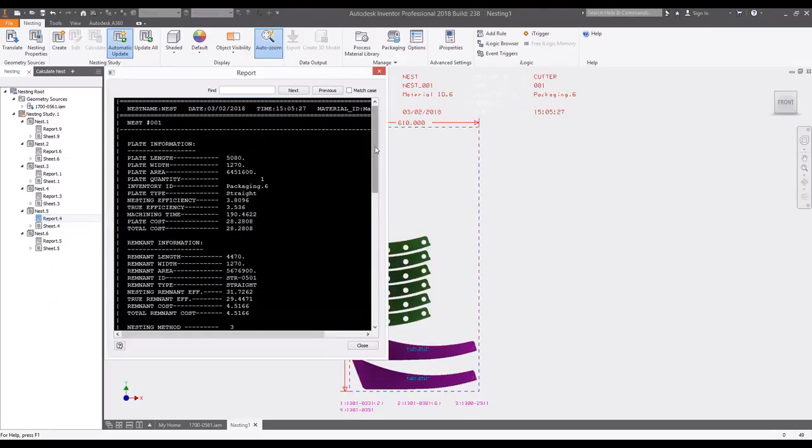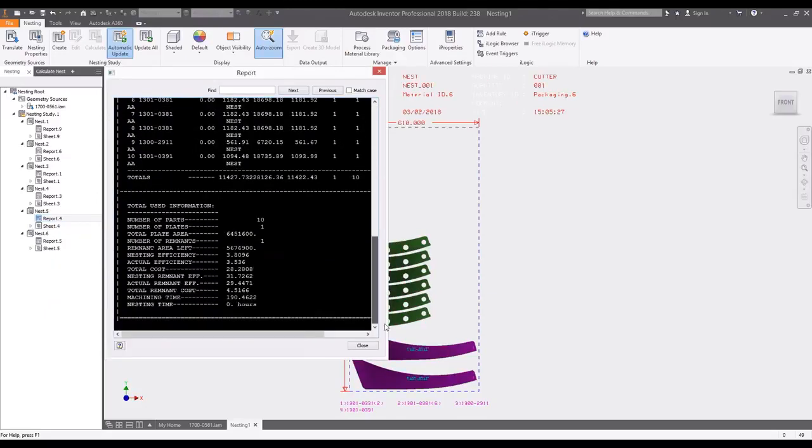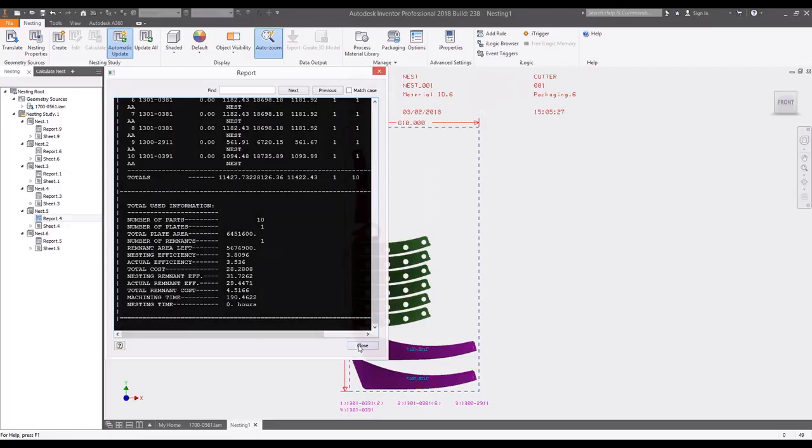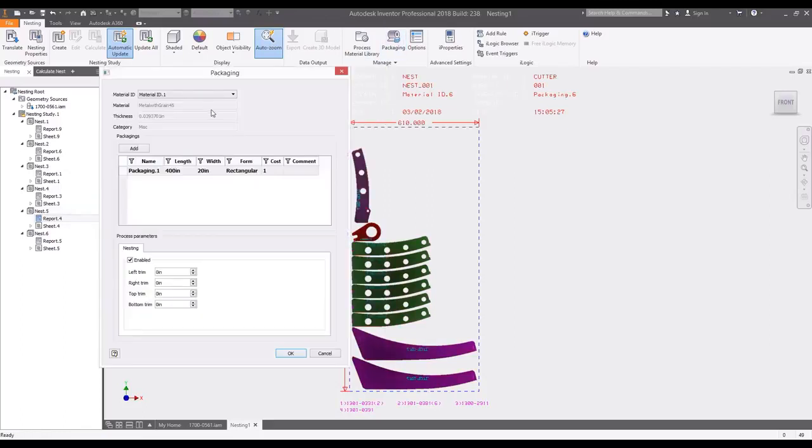Automatic reporting provides insight into not only efficiency but also the machining time and material costs. Custom packaging sizes allow you to match the material size to the equipment dimensions or the raw material you have on hand.